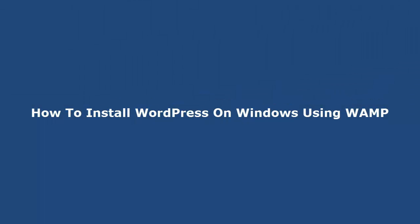Hi, in this video we will show you how to install WordPress on Windows locally using WAMP.